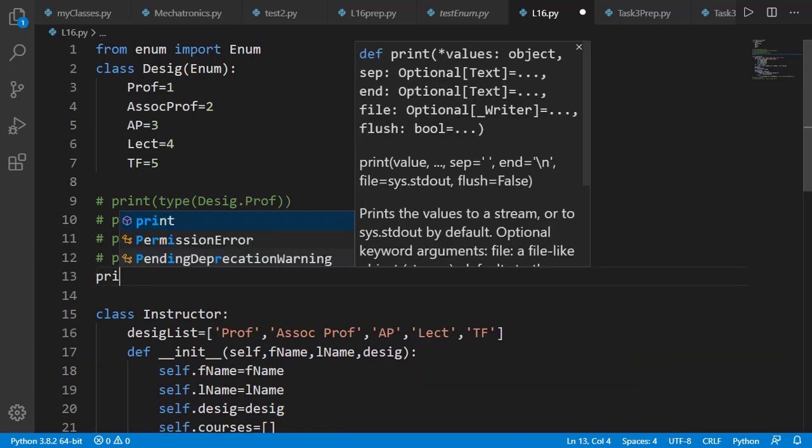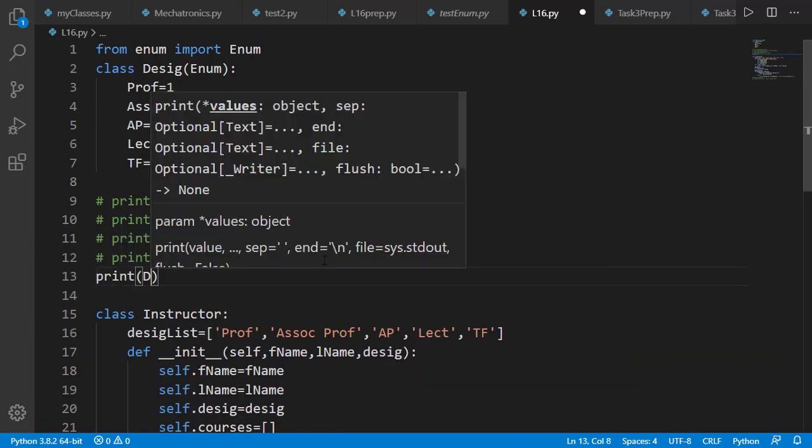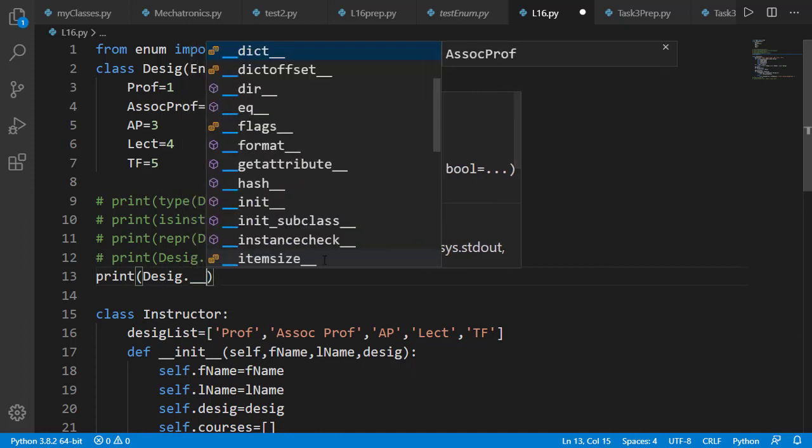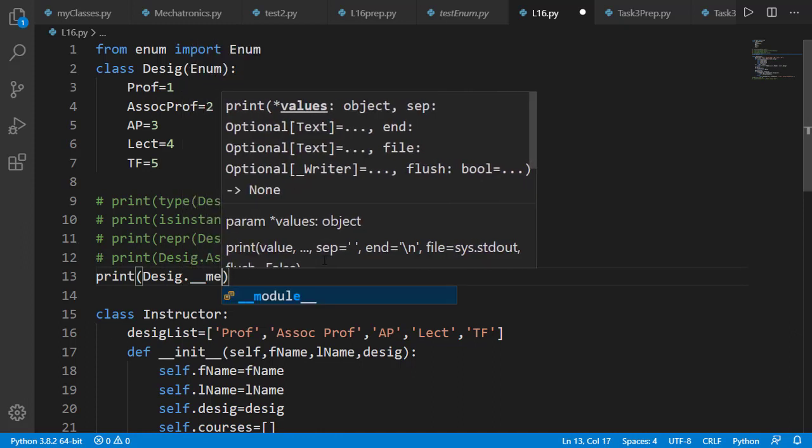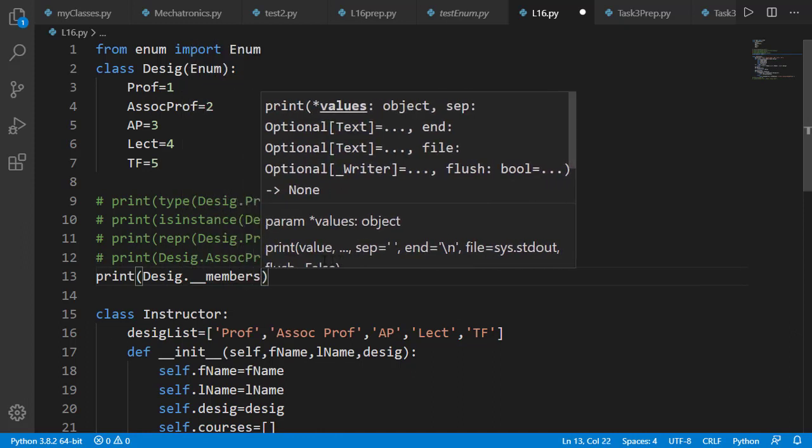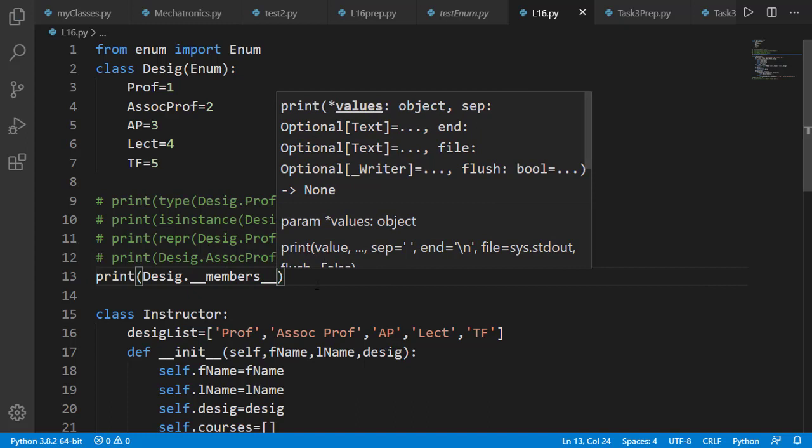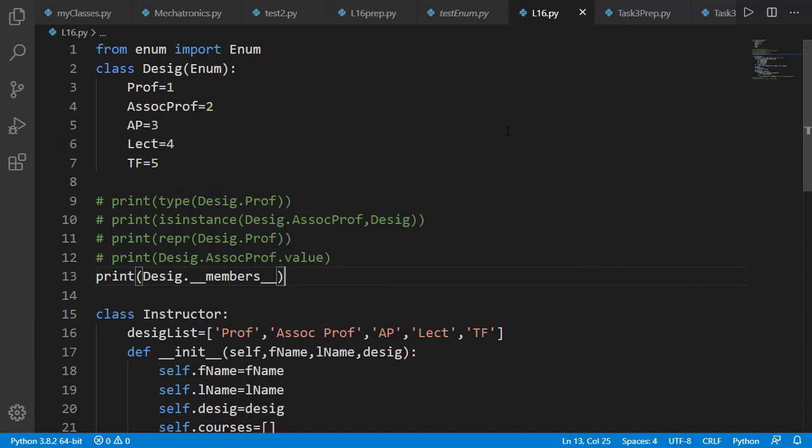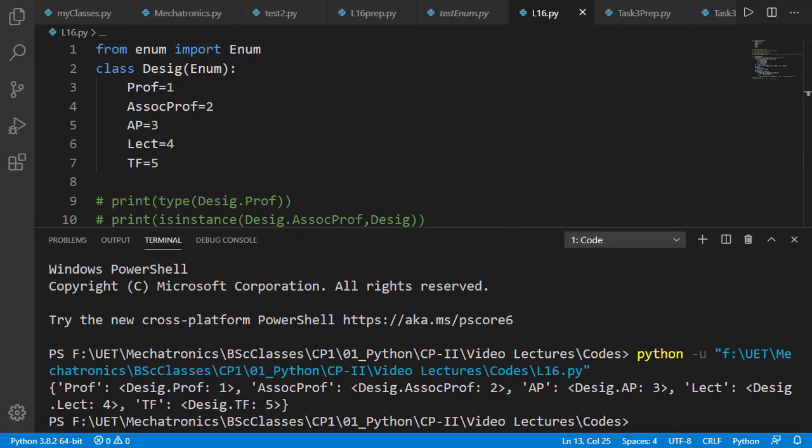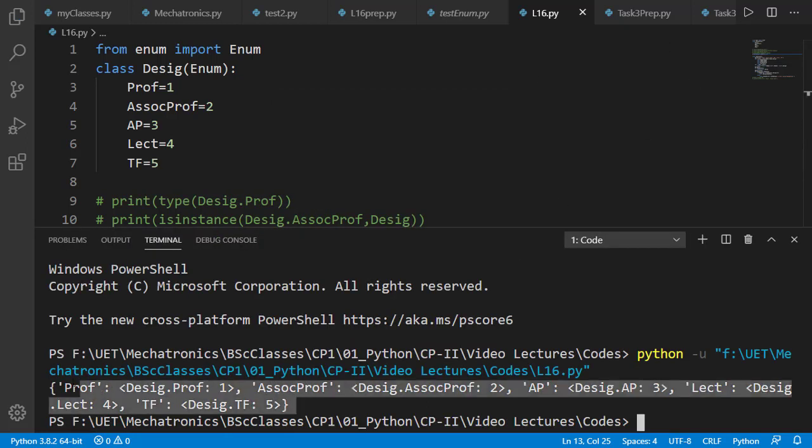Another important attribute of an enumeration class is dunder members. It returns all members of the enumeration class as a dictionary, having keys as member names and values as the values of those members.